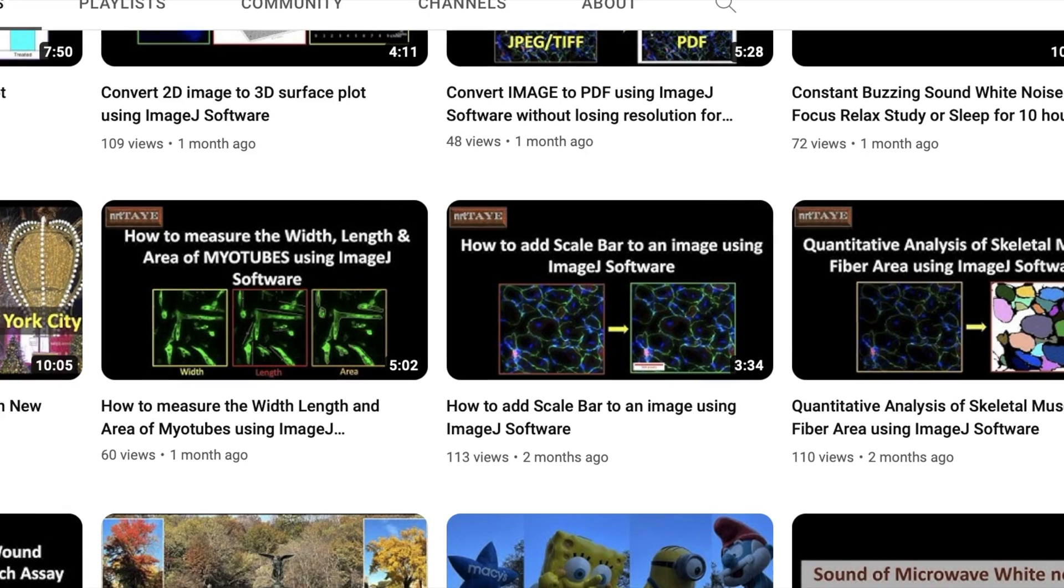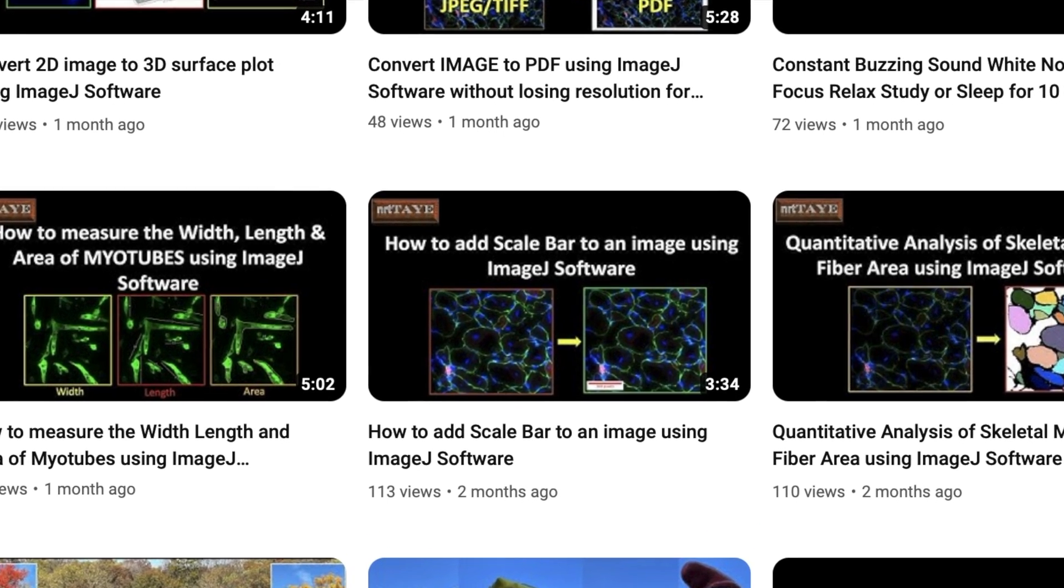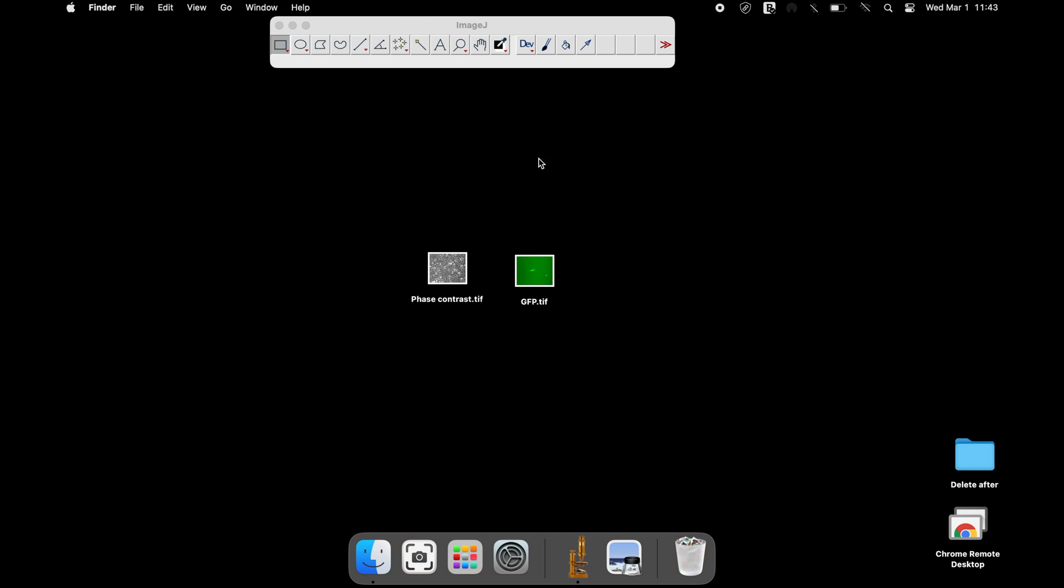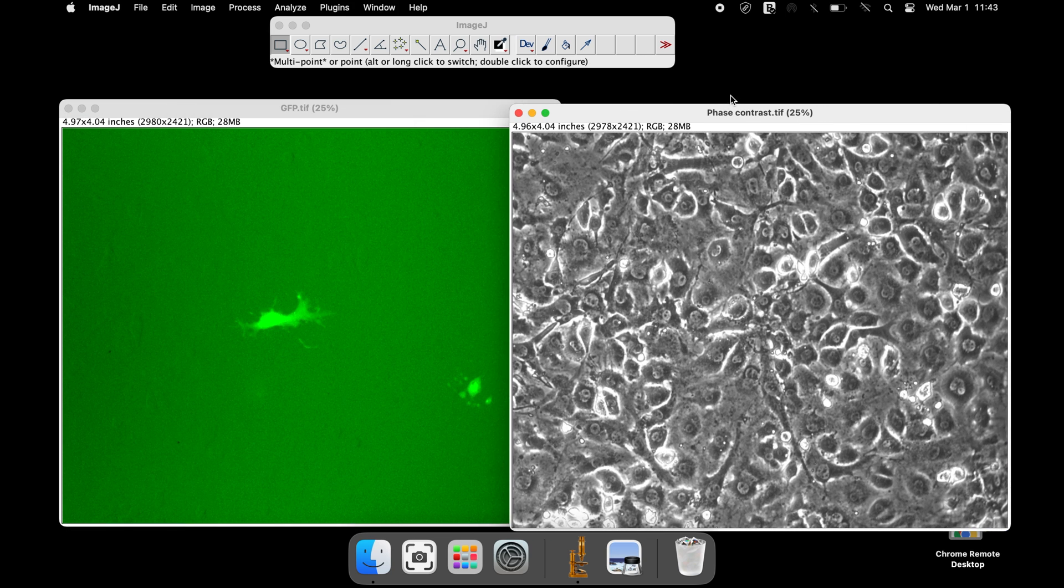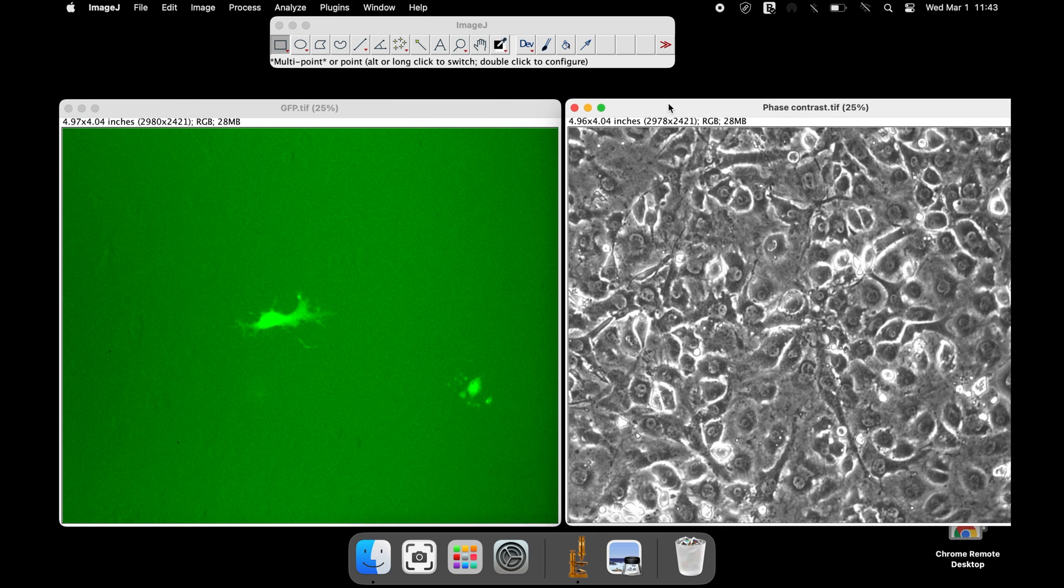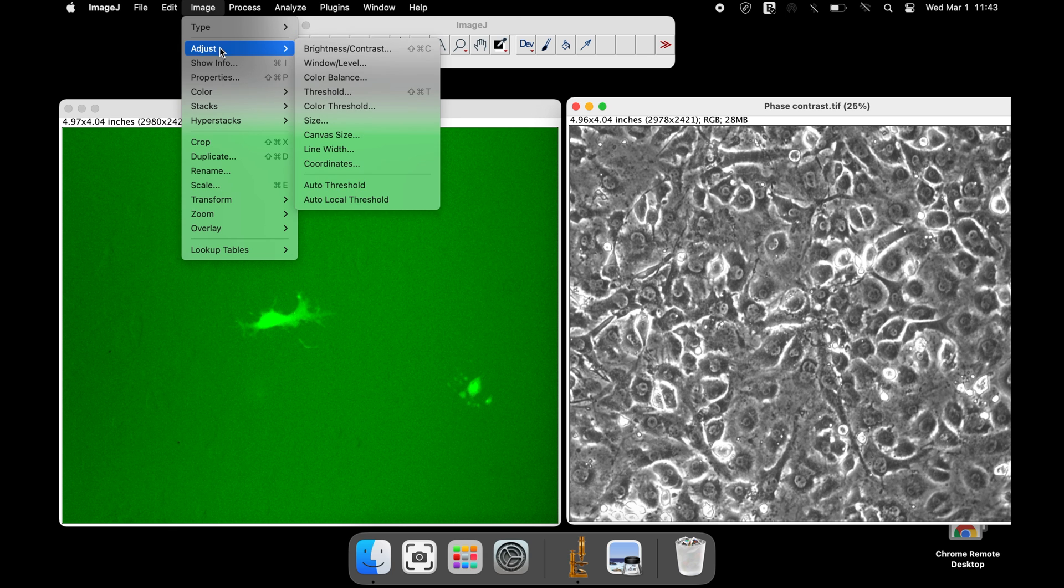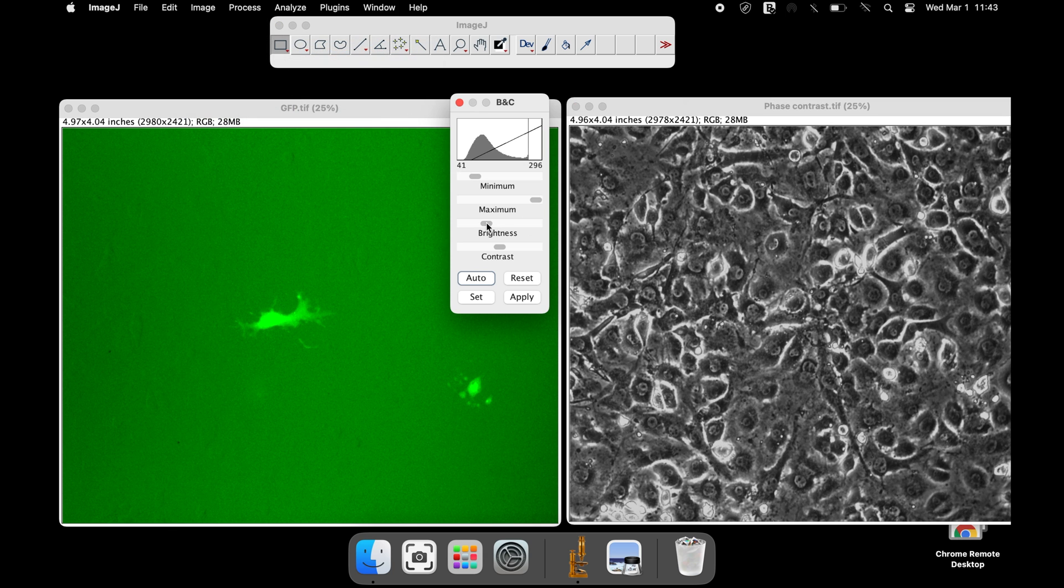To merge images of different channel colors, open all the images using the ImageJ software. If you would like to modify the image contrast or brightness, adjust the modifications before performing the merge.